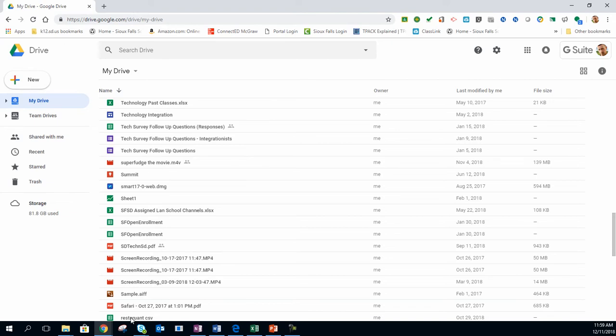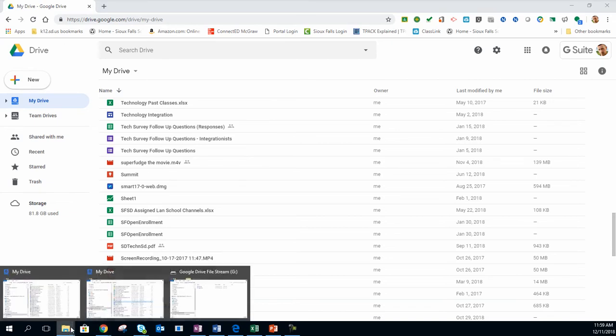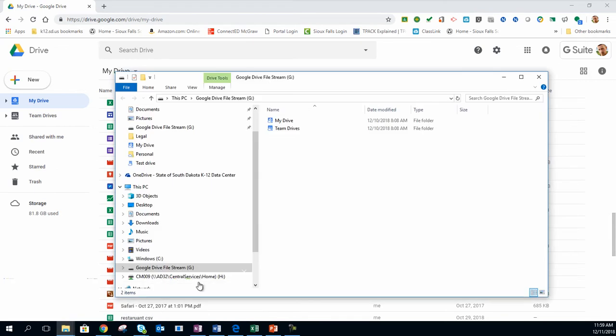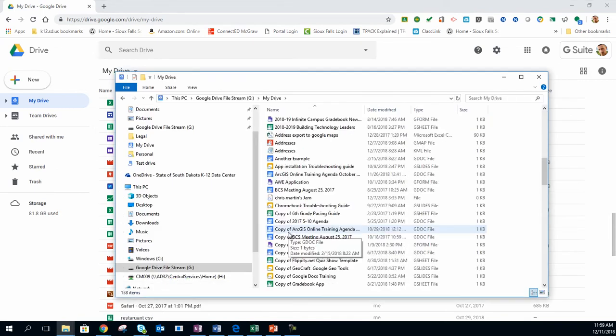By using Google Drive File Stream, it allows me to find the file that I want to use, open it up, edit it, and re-save it, and not have to upload or download any other file.